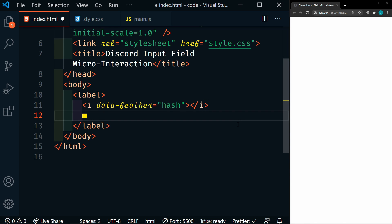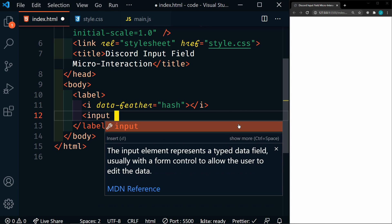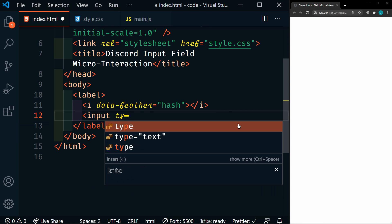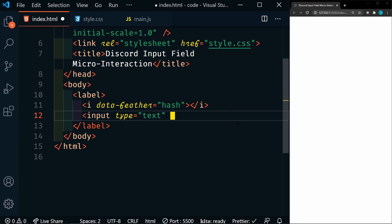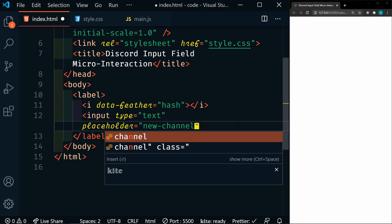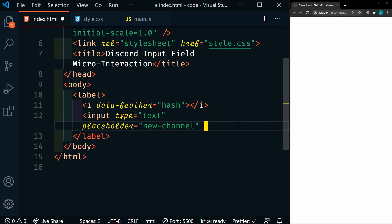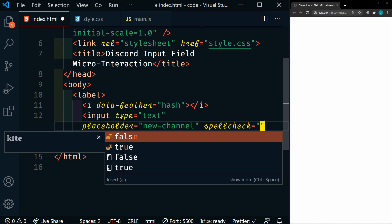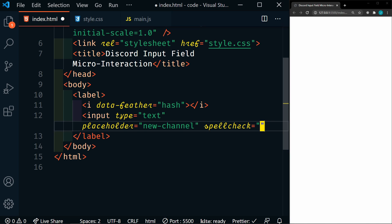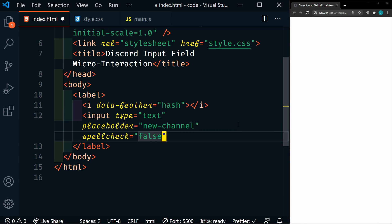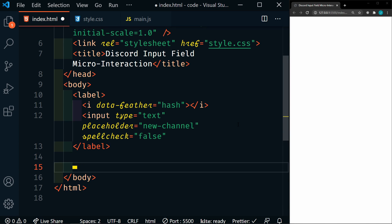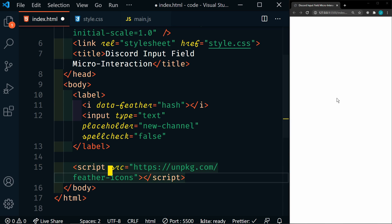Next, we'll add our input. This is going to be a type of text, and we're going to add a placeholder — the placeholder is going to be 'new channel'. And then we're going to turn spell checking off, we're going to set that to false. So then let's add our scripts. We're going to use the Feather Icons library, so we'll import that.